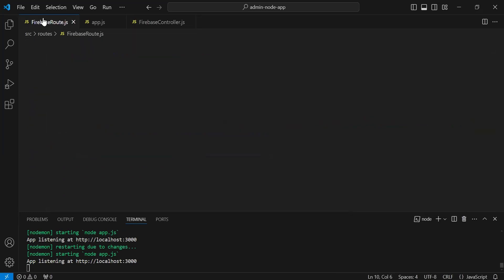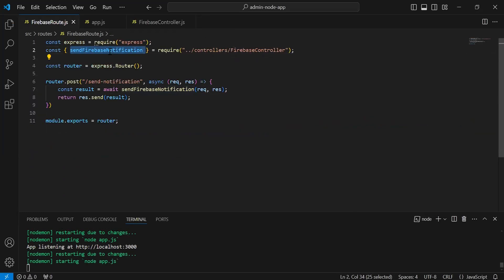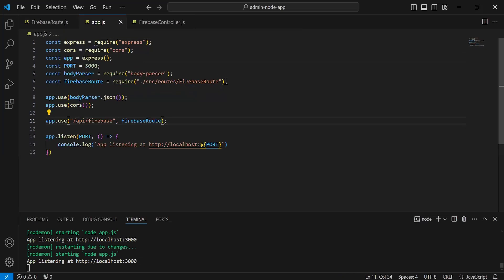Now let's go to the firebase route. Let me wrap this import with the curly braces. After this, let's go to the app.js and here I'm going to import node cron.